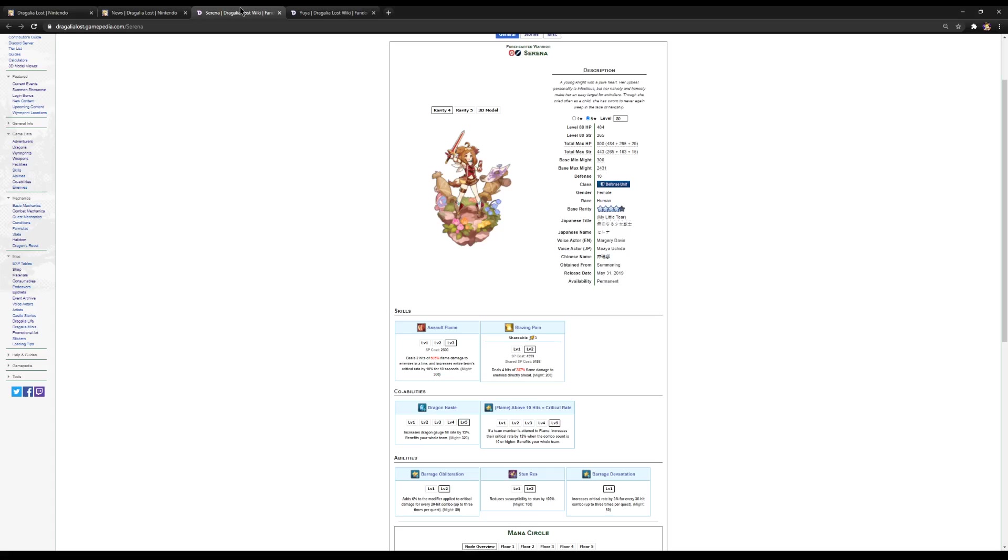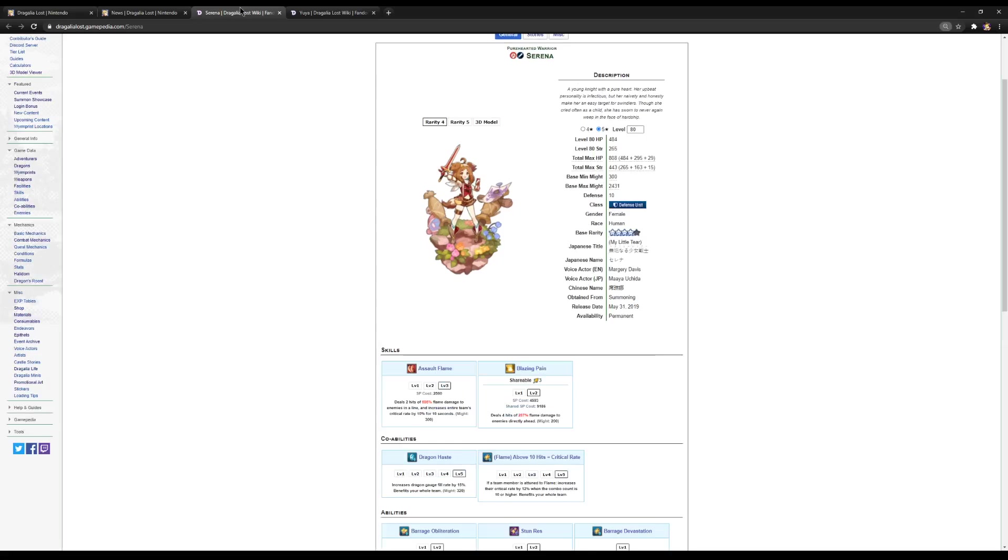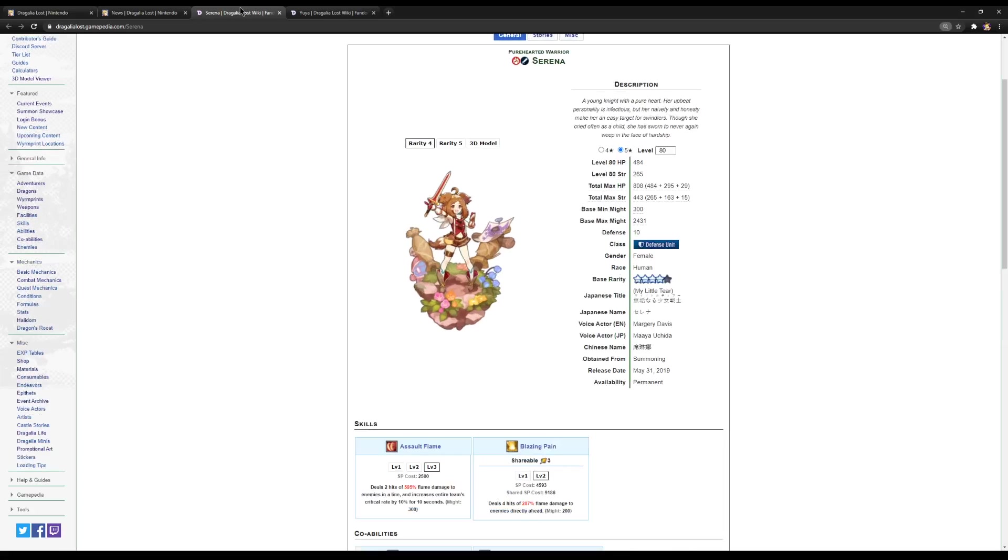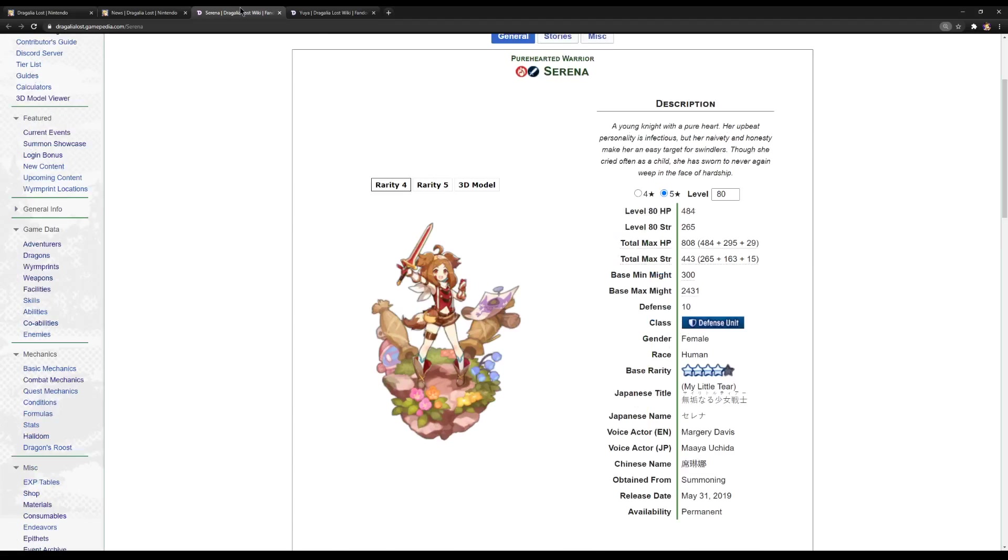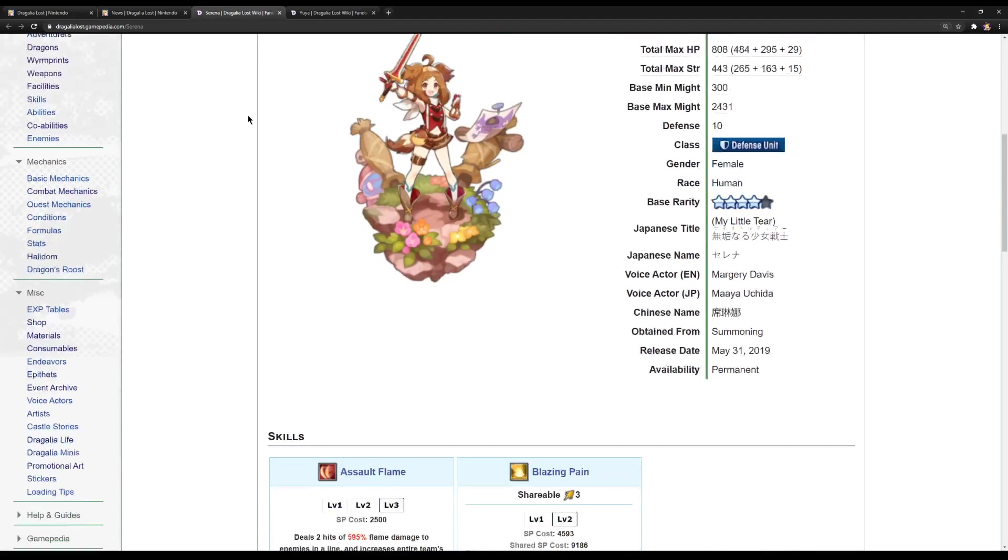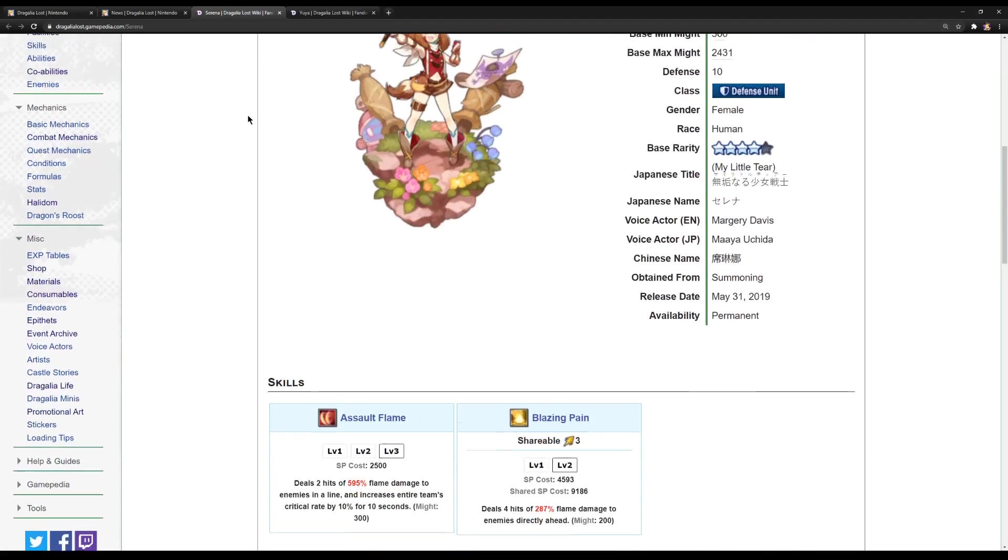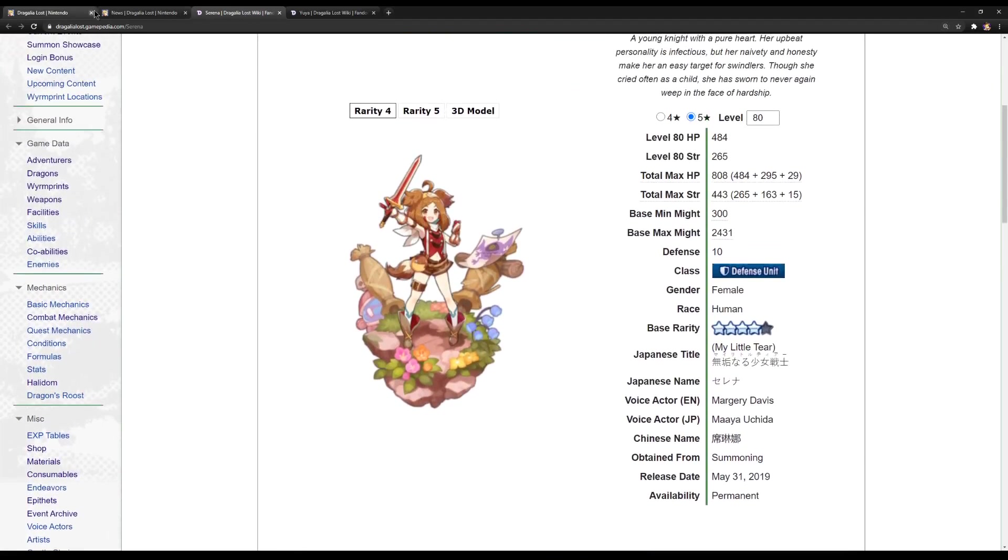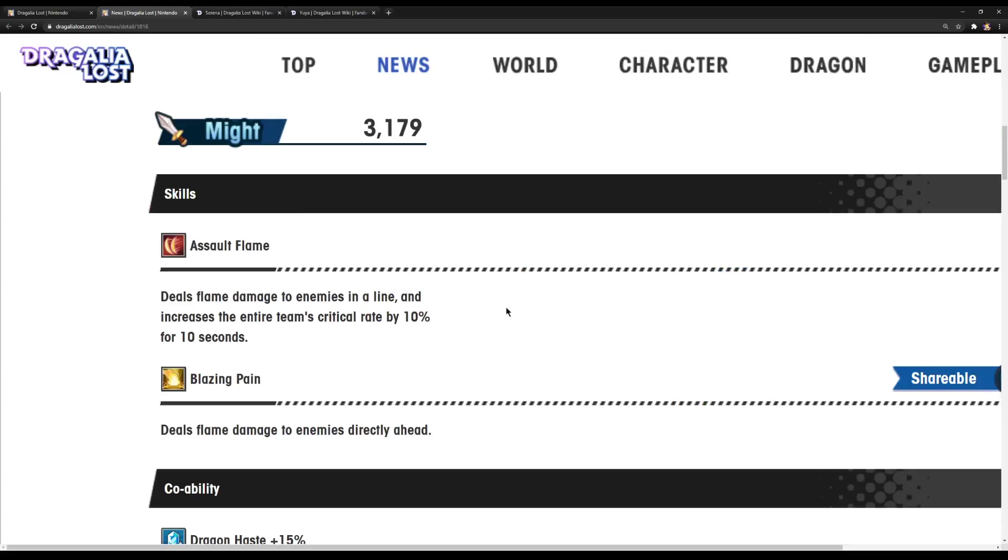So first of all, let's see if I can increase this size. Oh, yes, I can by a lot. There we go. Much better. Okay, so then.